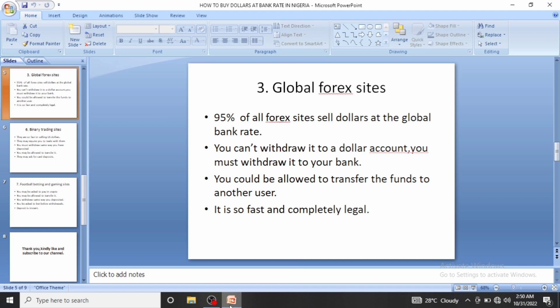You cannot withdraw to a dollar account; you must withdraw to your bank. However, you can transfer funds to another user on the same platform depending on your activity. I won't mention specific names to avoid issues, but there are many forex sites — Exness, FXTM, Vantage, OctaFX — list about 20 of them and start making your research; you'll see they are all selling at forex rates.